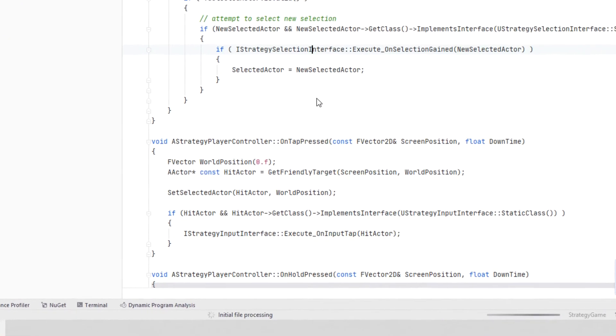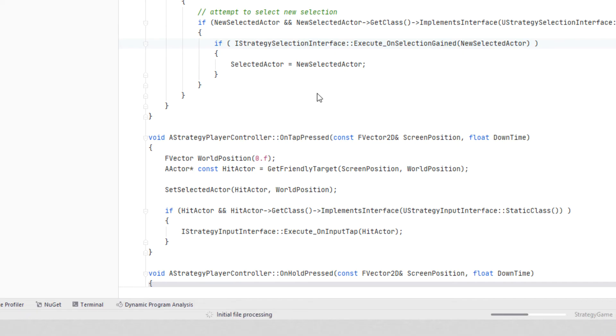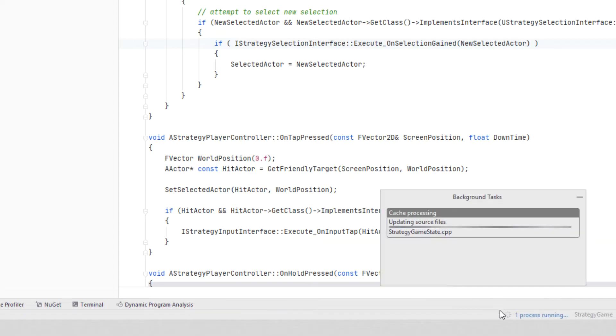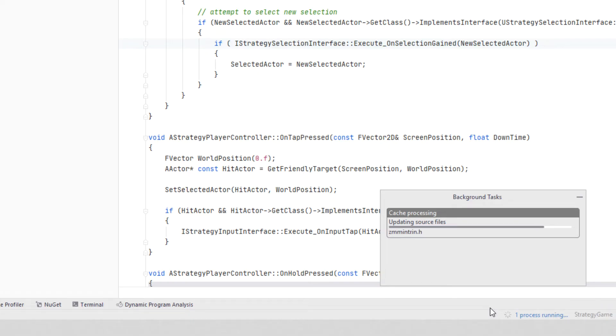The first time we open an Unreal project, Rider indexes all source files, so it can provide fast navigation, rich code completion, and so on. This only happens once. The index is then cached to speed up opening the project next time, and it is incrementally kept up to date as your code changes.